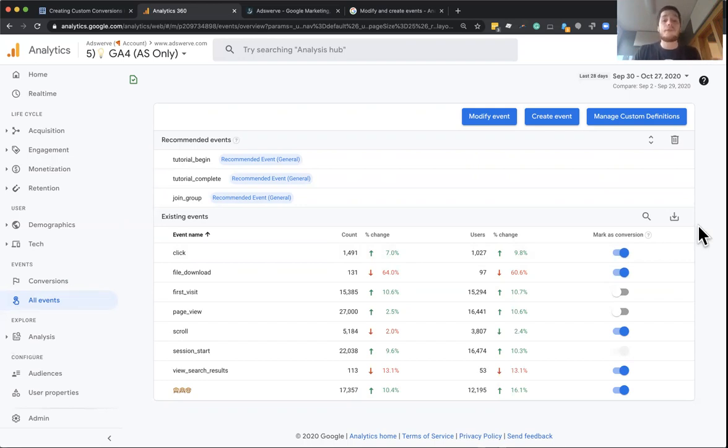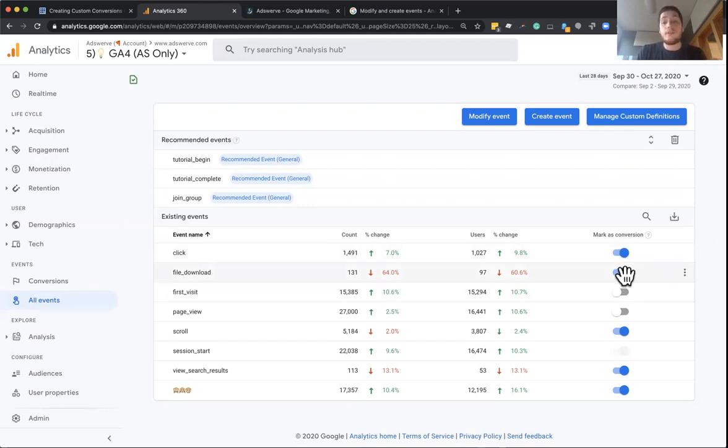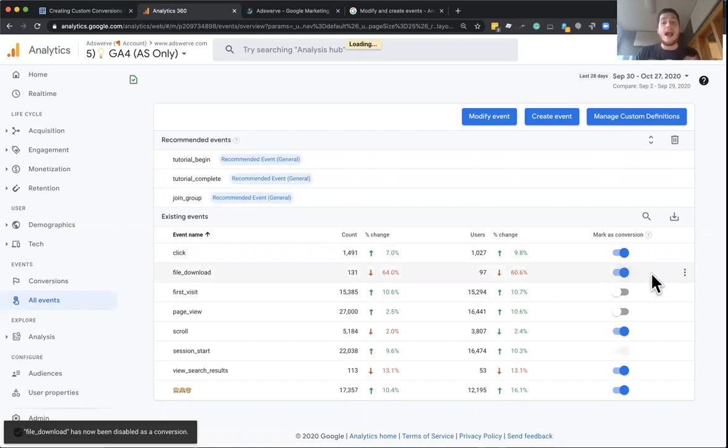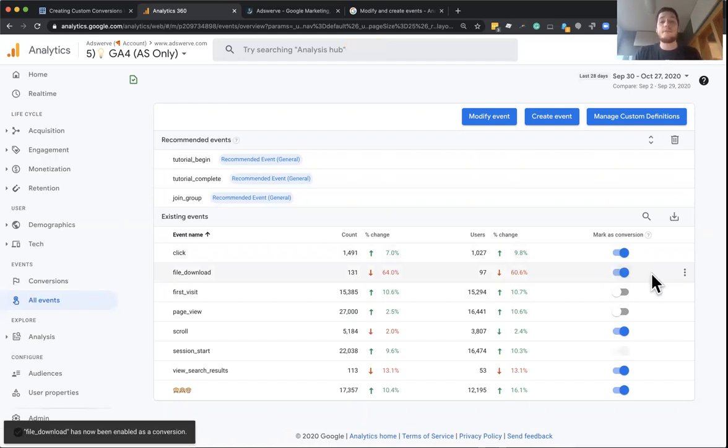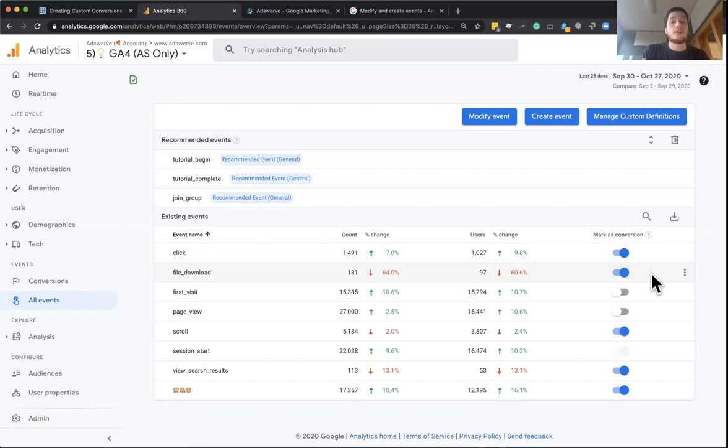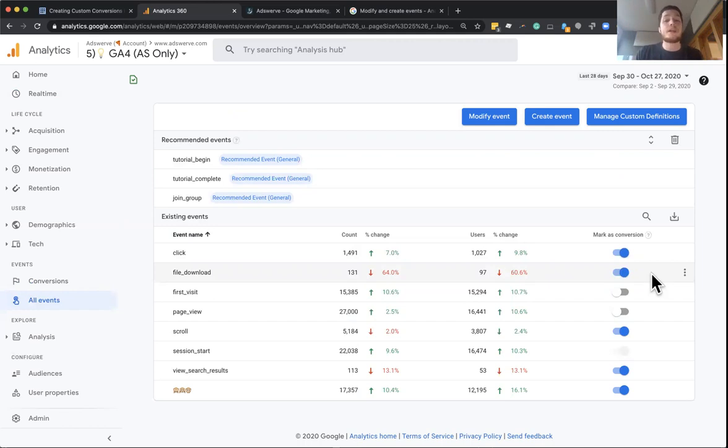So in GA4 properties, you have 30 conversions now. You can actually turn them on or off at any time. They don't have a permanent slot. So if your needs change over time, you can toggle certain events off as a conversion or add new conversions. It's simply a lot more flexible.